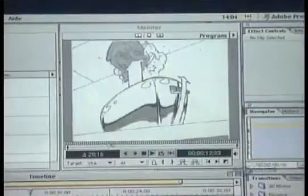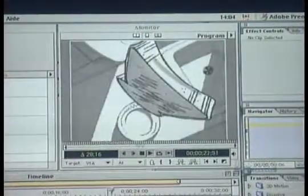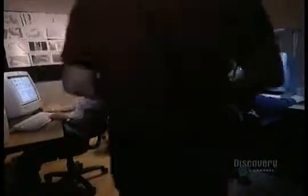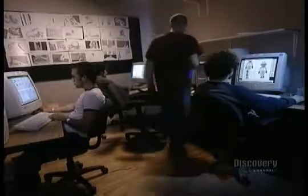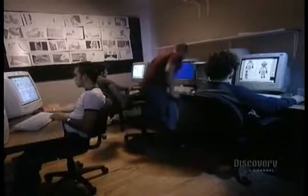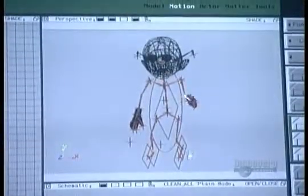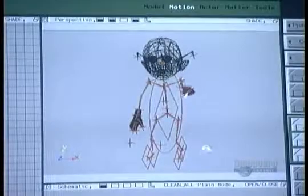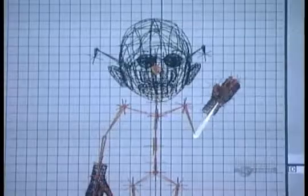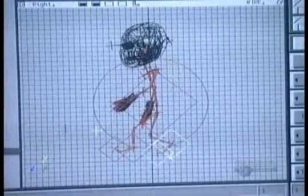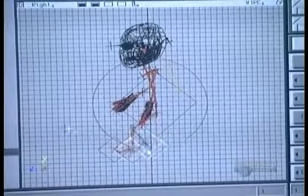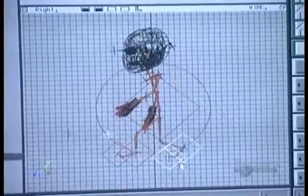Should the director decide to change, say, a ground-level view of the street to an aerial view, he has the artist redraw the street from that new angle. Meanwhile, the animators work on bringing the characters to life. Using specialized software, they build a skeleton to fit inside the character's body. When they move the skeleton, the software makes the body move with it.